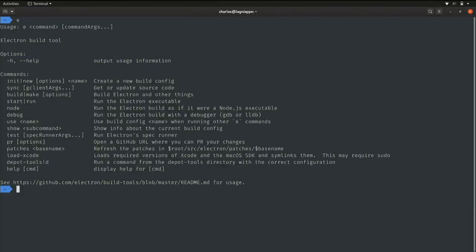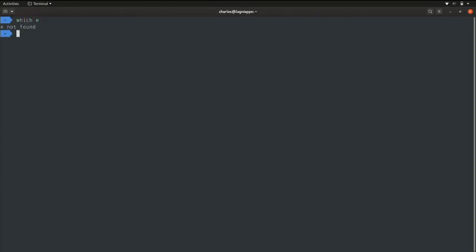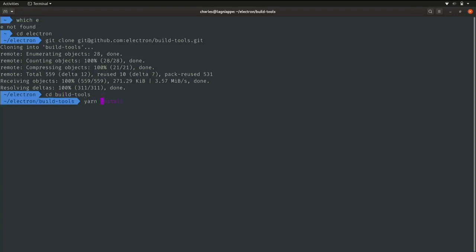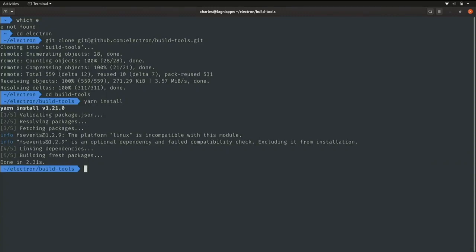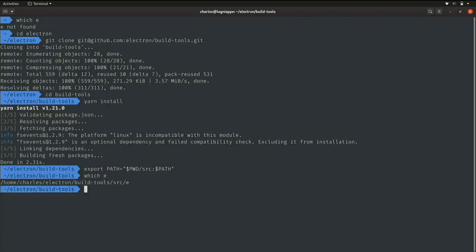Build tools fetches depot_tools and keeps it up to date, has sensible defaults for git caching, tries to speed up your build by reusing pre-compiled pieces from our CI machine, and does other helpful things. Installing it is pretty easy — I'm going to put it in my electron directory, git clone build tools, cd into it and install, and add the source directory to my path. Now my shell knows where to find `e`.